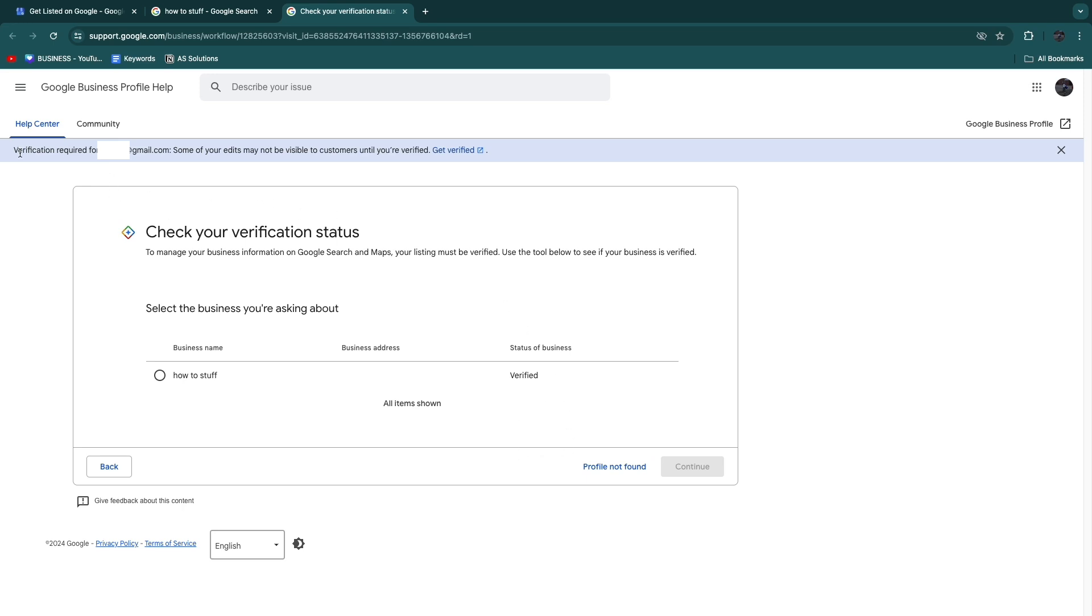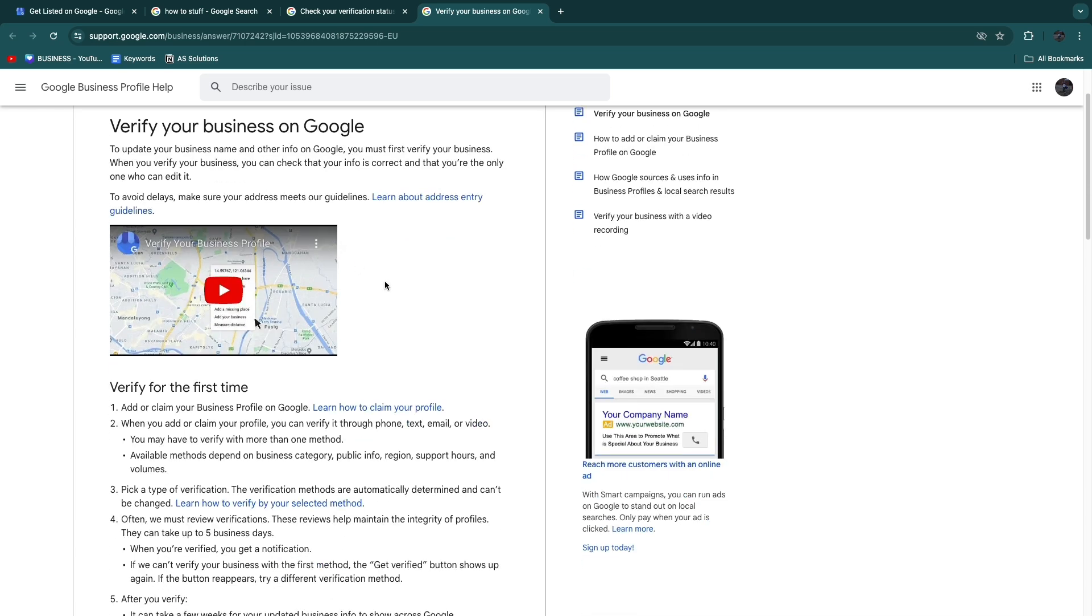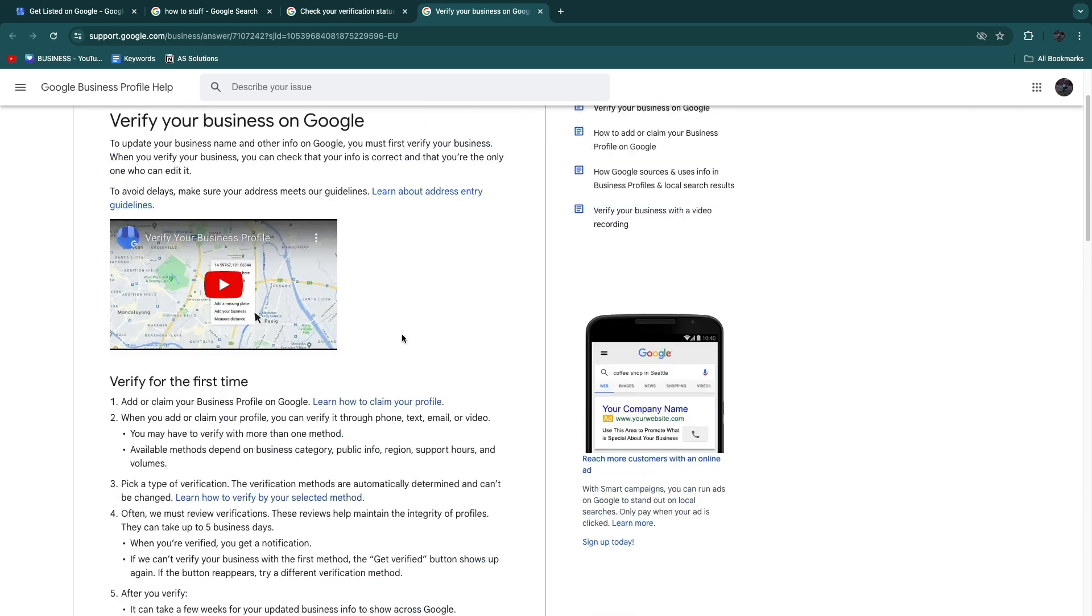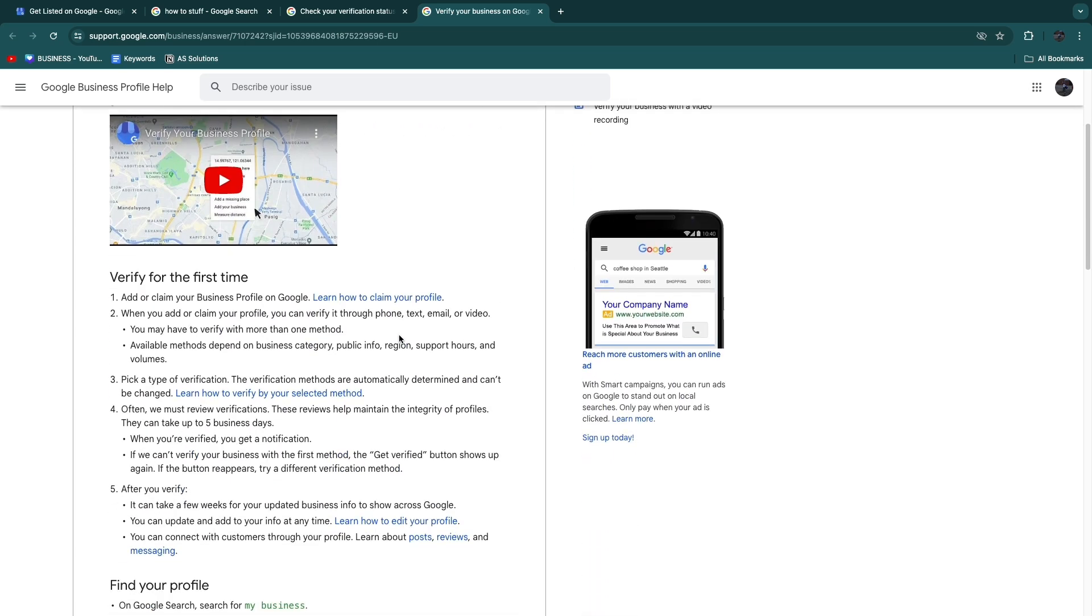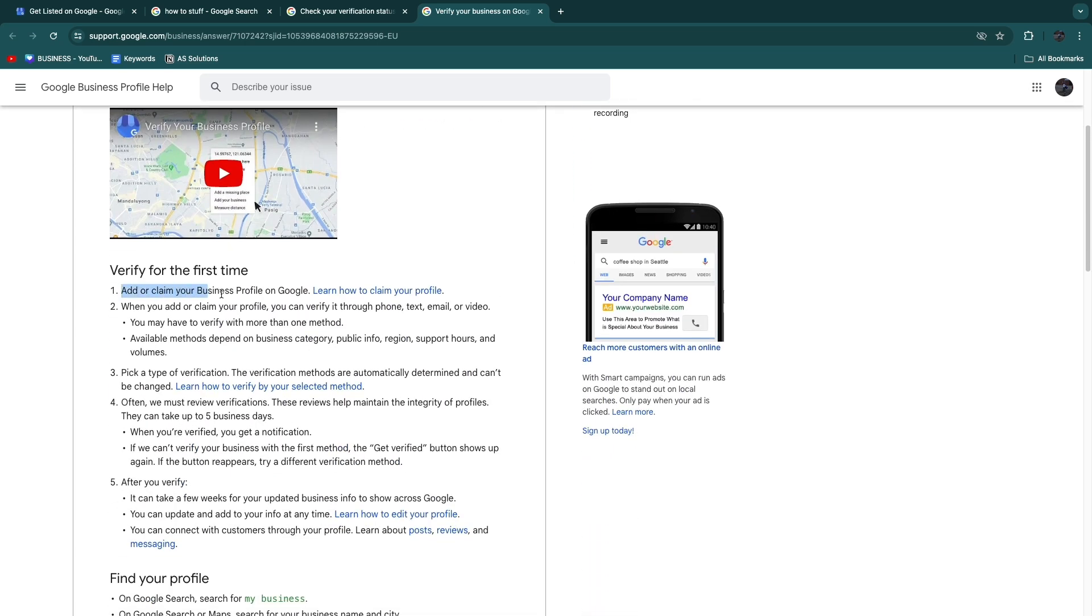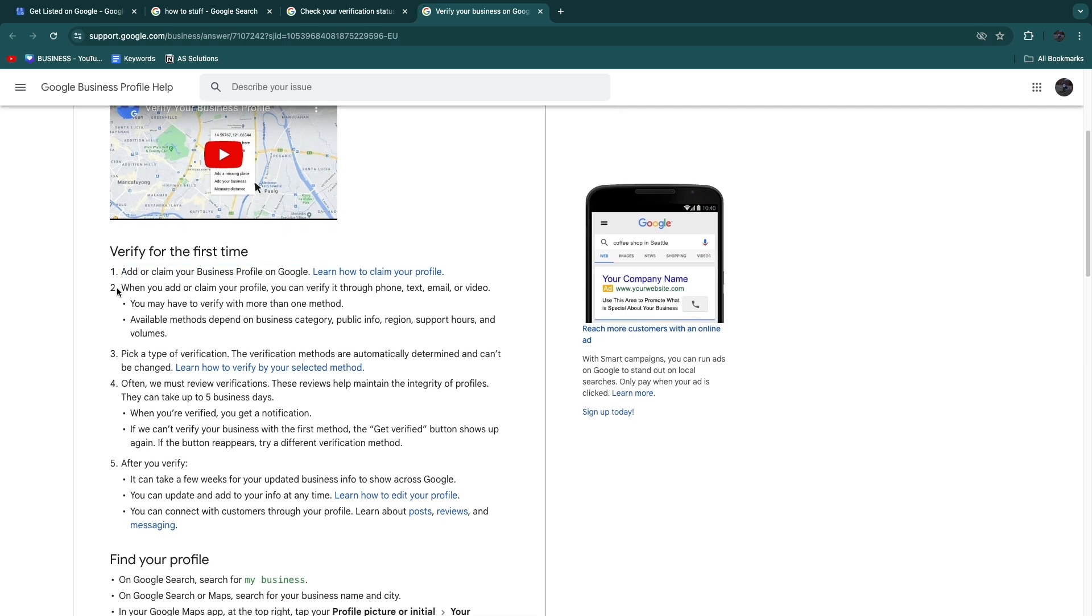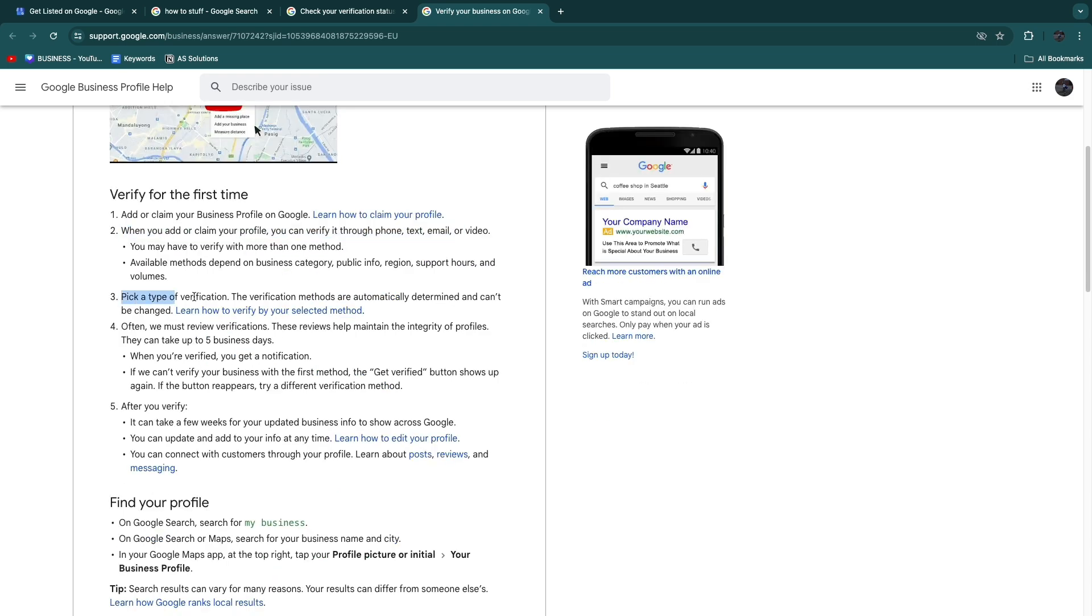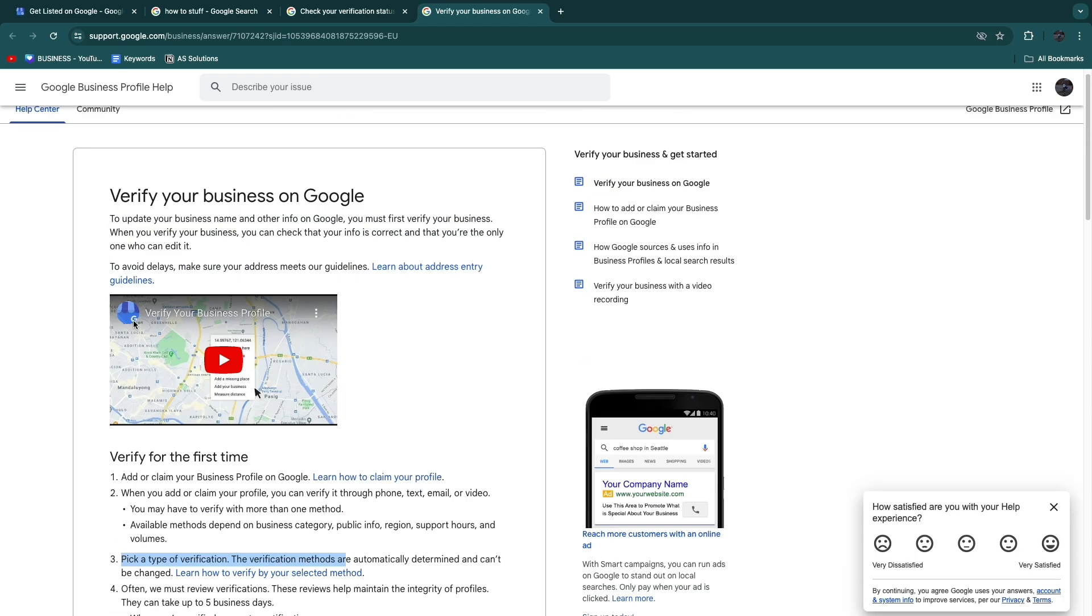Now at the top here you will see Verification Required. If I now click Get Verified here, you can now see how to actually also verify your business if you have not done that yet. You can add or claim your business profile on Google, then when you add or claim your profile you can verify it through phone, text, email, or video. You can pick a type of verification, then they will review it and then you will have verified it.